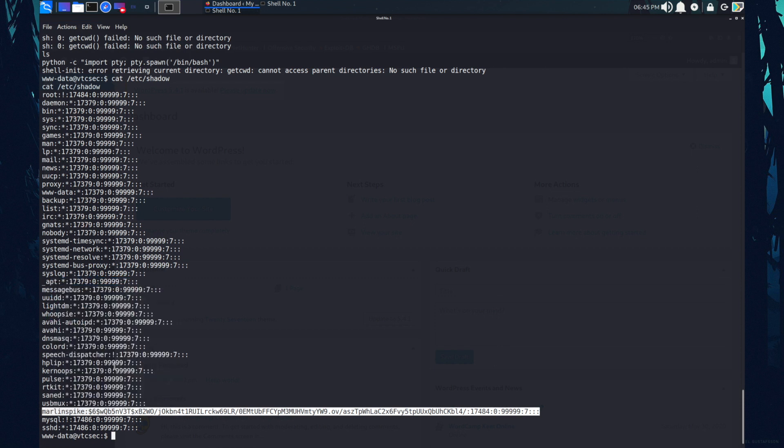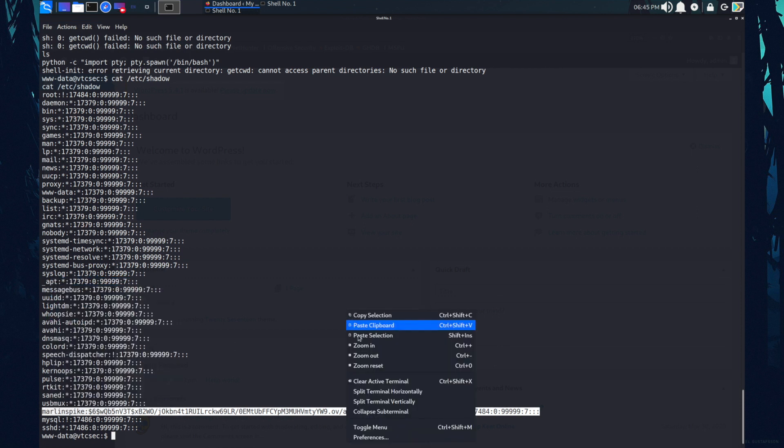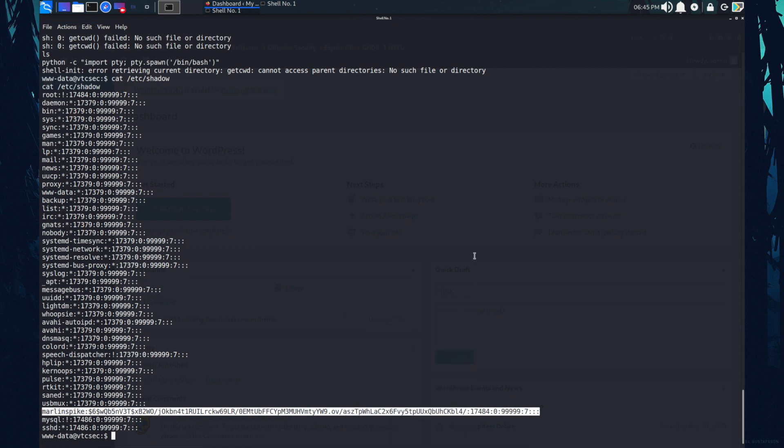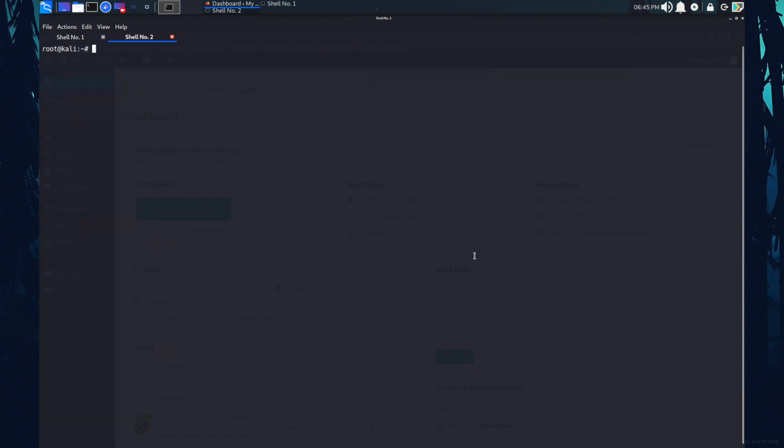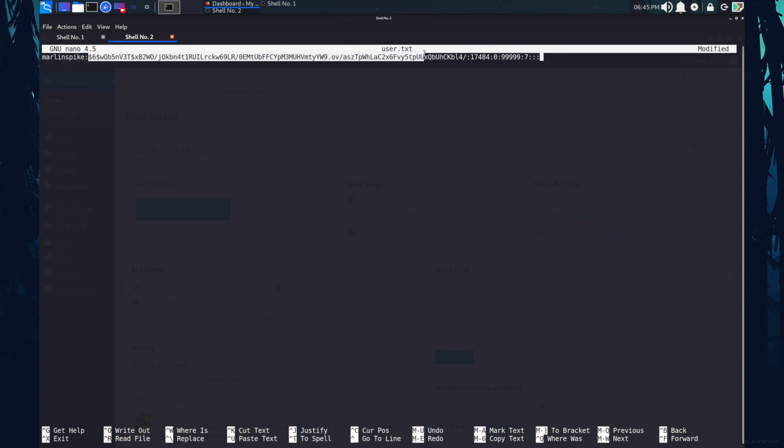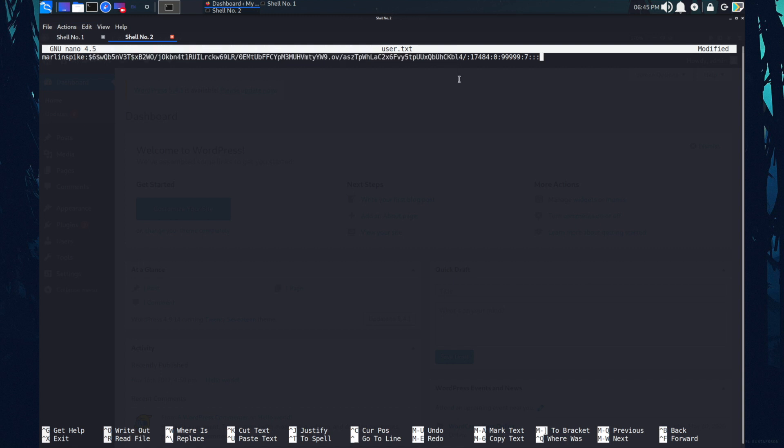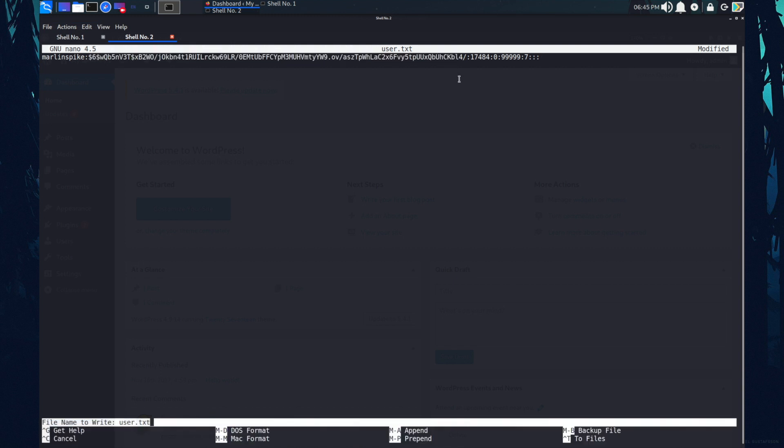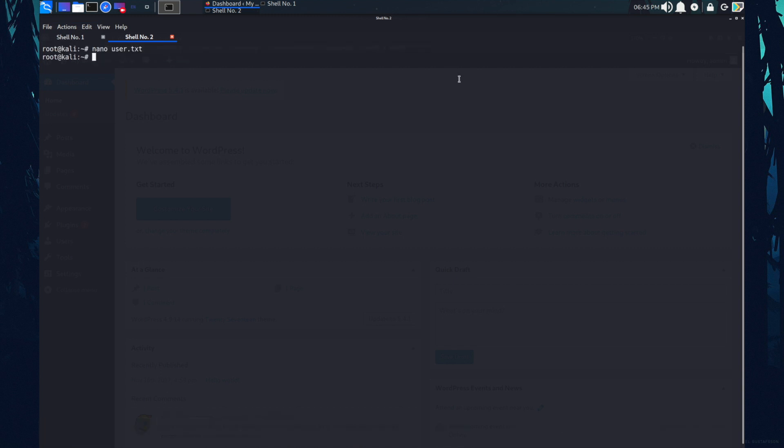Let me copy this. Open up a new terminal and in my machine, I'm going to save this file as user dot txt. So this is the username and the salted password I guess. Save it.